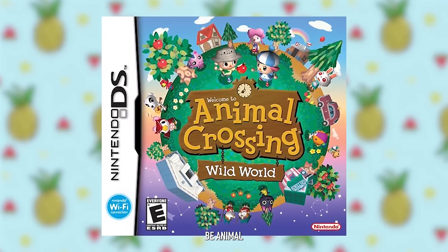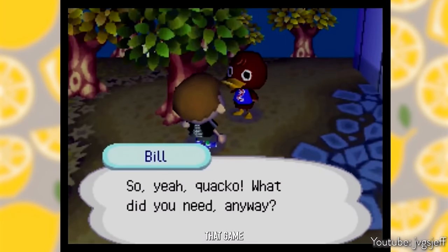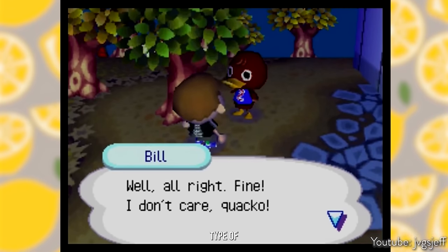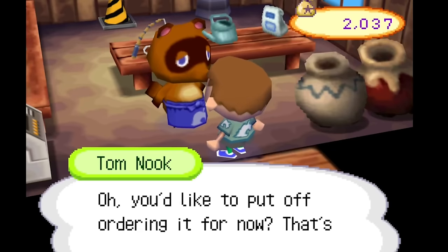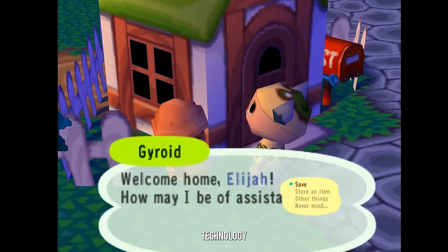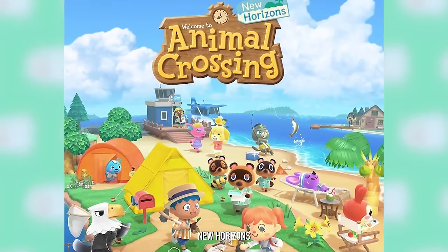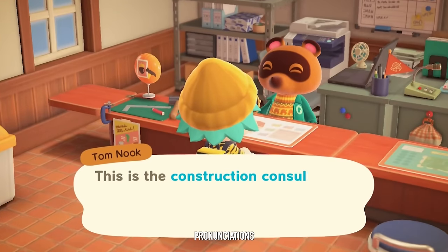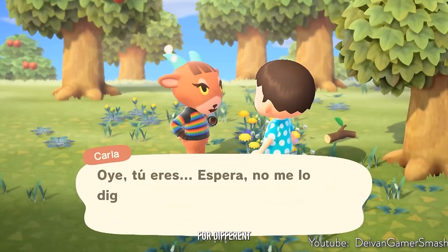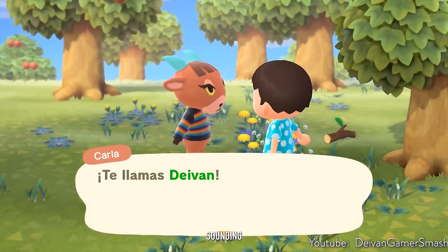The big exception is Animal Crossing Wild World, which released on the DS in 2005. Due to technical limitations, voices in that game are based on a simpler system, just assigning each letter to a different pronunciation. But in the GameCube and Wii versions, this sound technology was there. More recently, in Animal Crossing Pocket Camp and New Horizons, improvements have been made to allow pronunciations that don't sound as computer-generated, with support for different languages so even non-English versions have clearer-sounding Animalese.